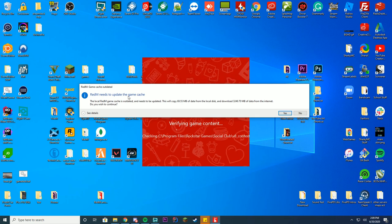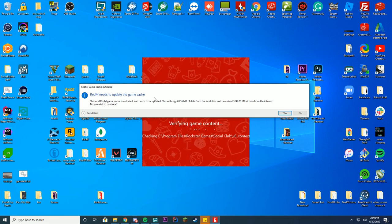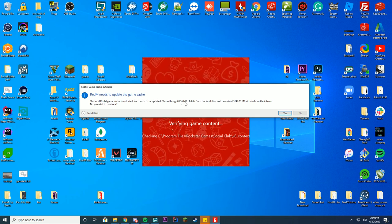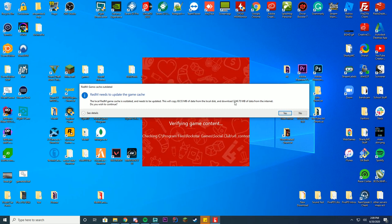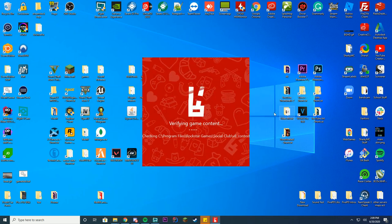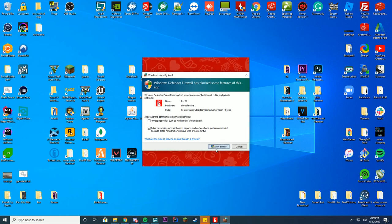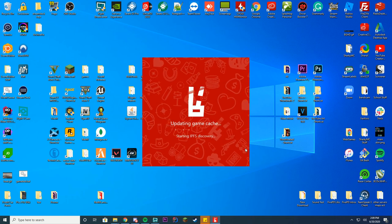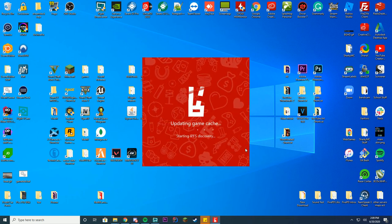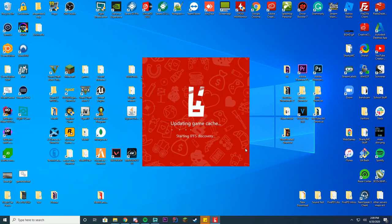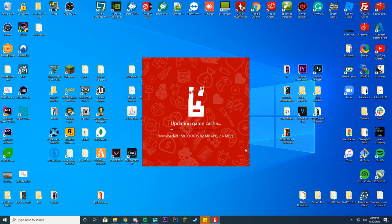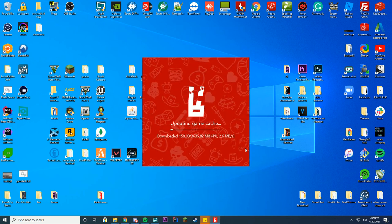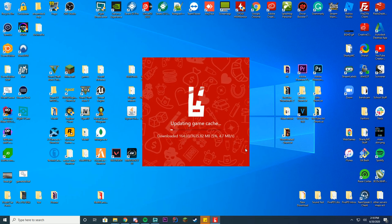So it says RedM needs to update your game cache. It will copy 6.9 gigabytes from your local disk into the new thing and download 3 gigabytes from the internet. Just press yes to this. And if it asks you for information just allow access because it actually has to copy files over. And then you can see it is now updating. So this will take some time. Just leave it on. It may take 20 to 30 minutes depending on your internet. Just leave it on and eventually it will get done.